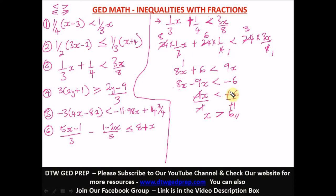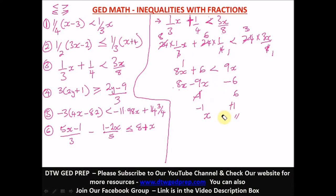I know students get confused about why the negatives cancel. This is a rule in signed numbers — the foundation of algebra. Understanding signed numbers — addition, subtraction, multiplication, and division — is essential. Once you fully understand it, algebra becomes much easier.